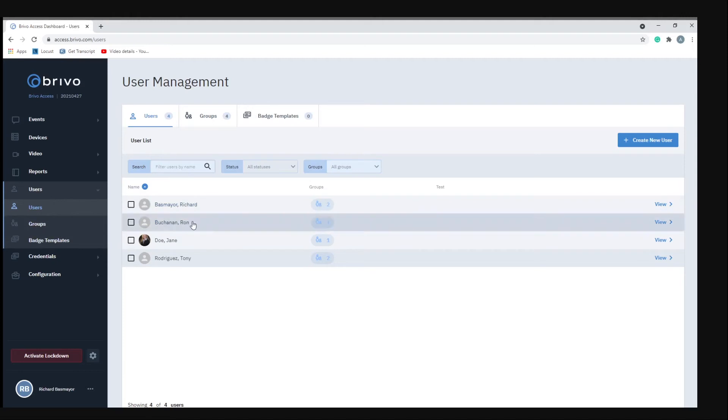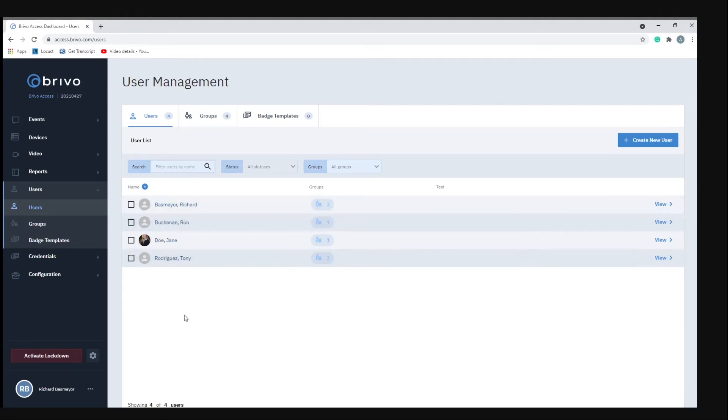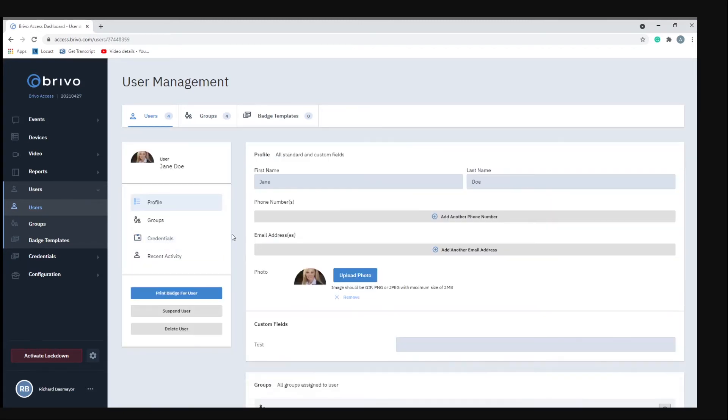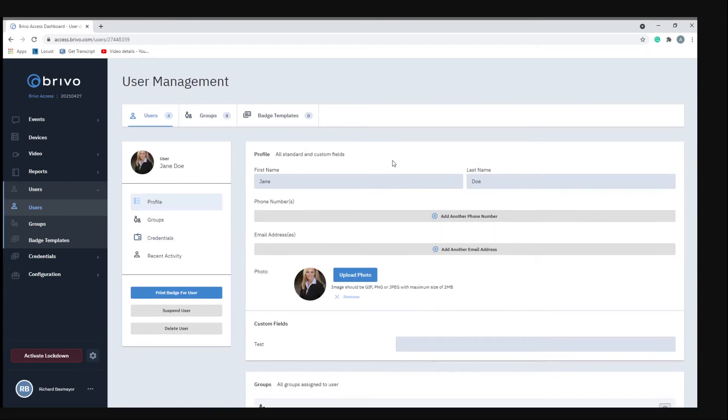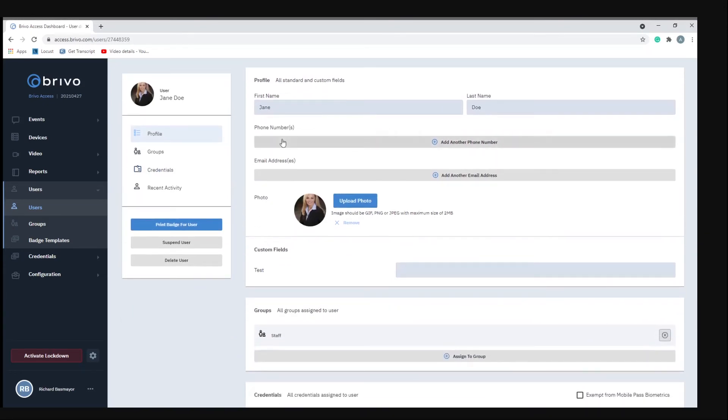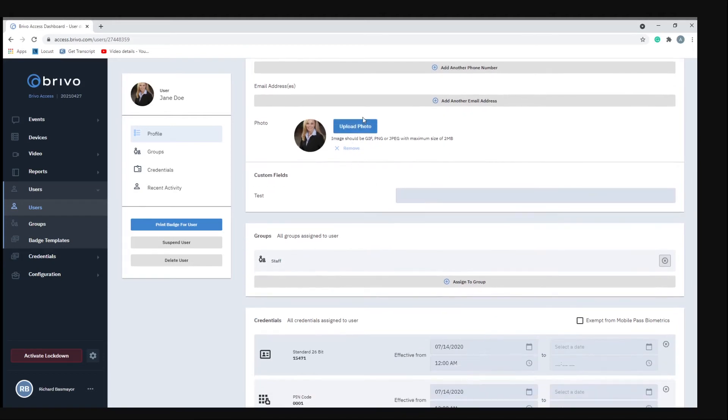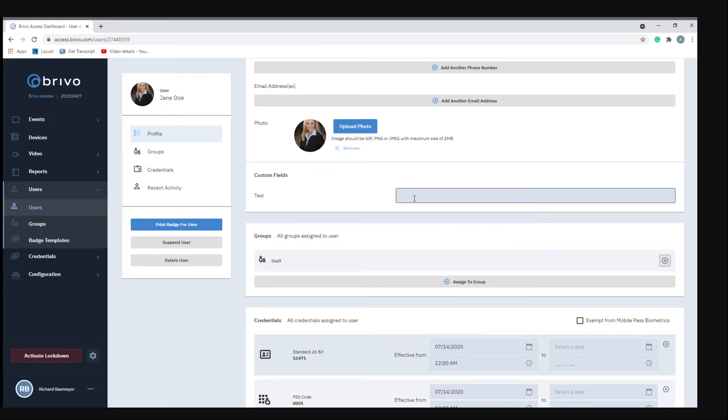Under user management, this is where you have a listing of all your employees or all your users for the system. Like right here we have Jane Doe. If we click on Jane Doe you'll see that there's a first name and a last name box. You can put in a phone number, you can put in an email address, you can also upload a photo of that person. Under custom field you can put any kind of custom text you want, so maybe like a department name.